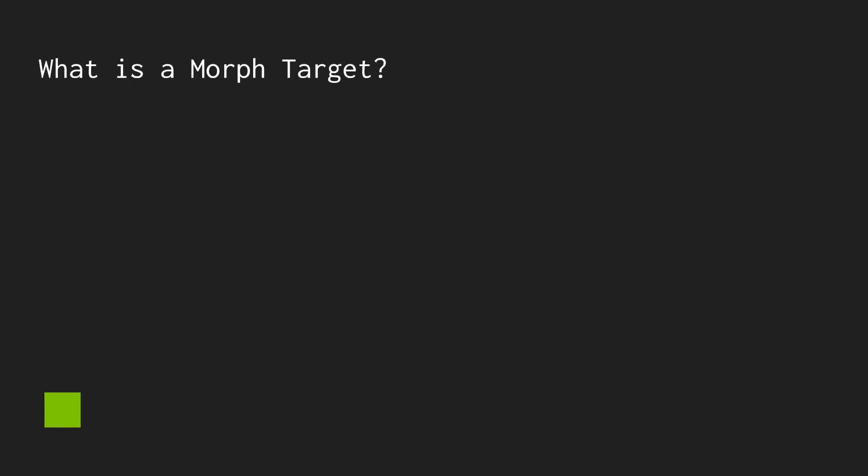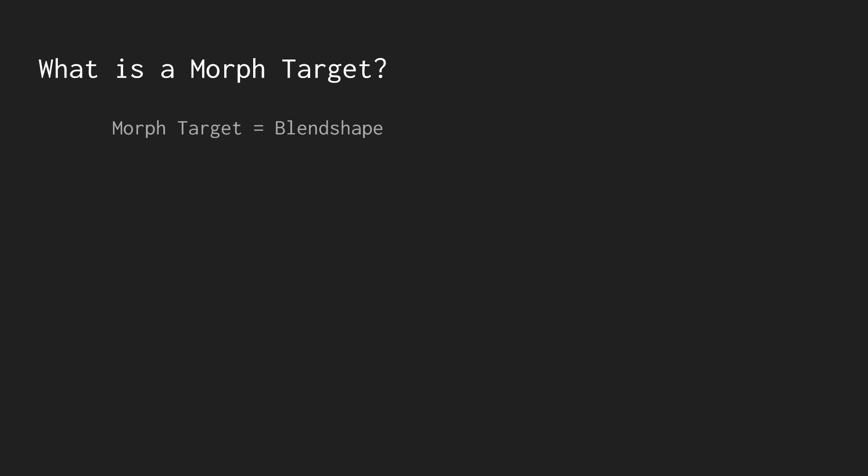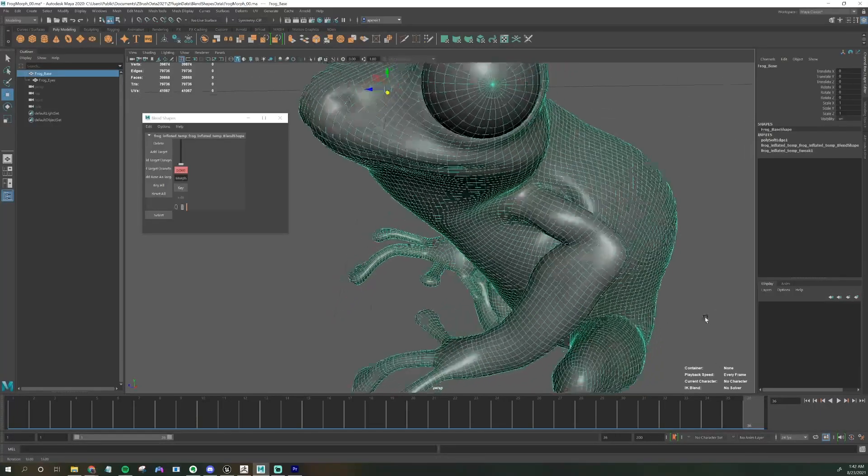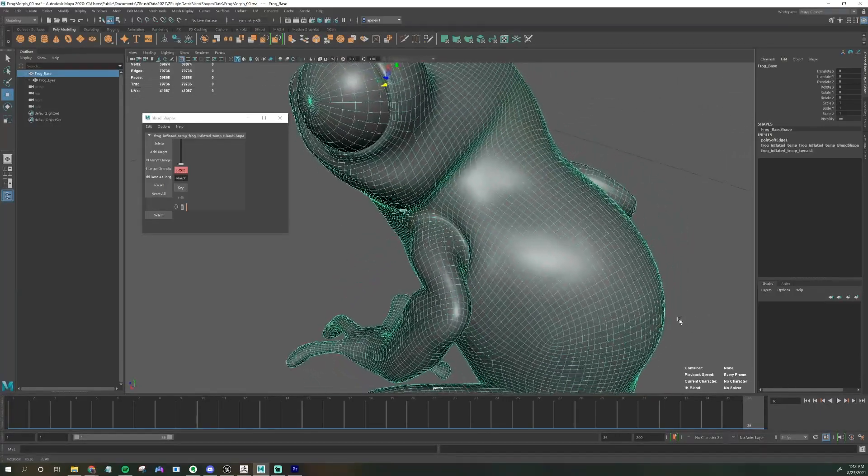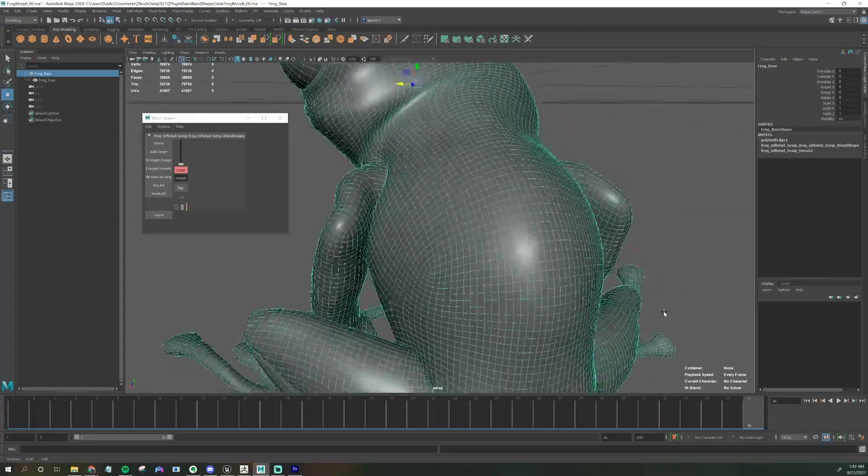A morph target is also known as a blend shape and it's just a way to do animation. But in this case, instead of using a rig made of bones to move the animation, you're using per vertex animation by storing different states of the same mesh. Every vertex on a mesh has a name or really a number.